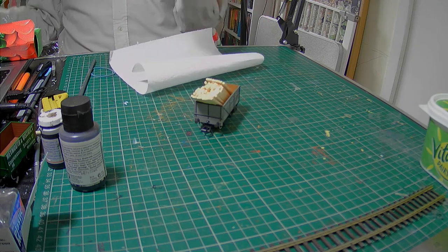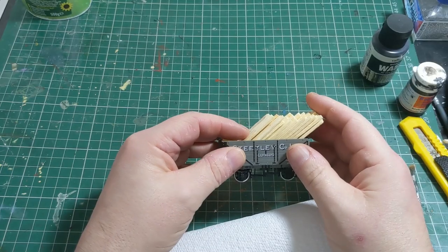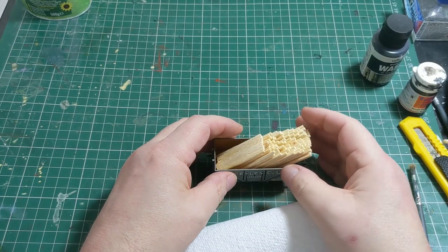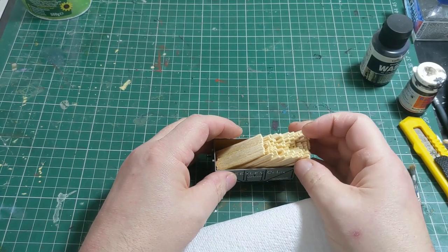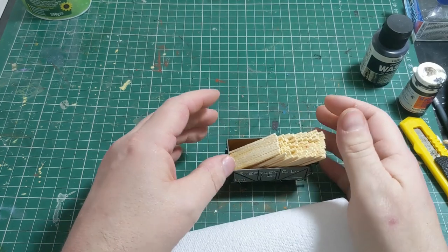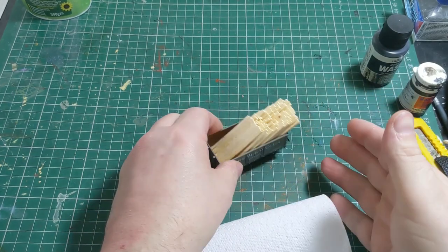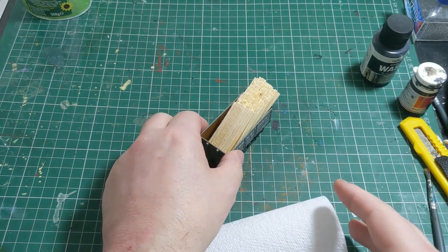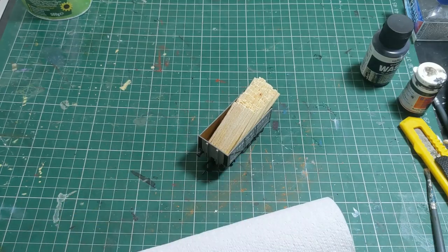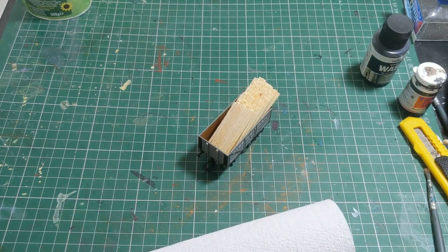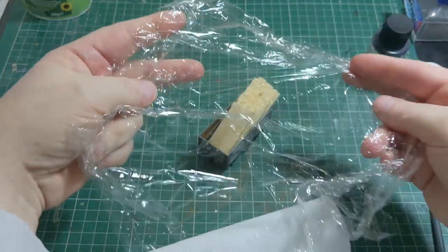You can use anything to create the shape that you need. Obviously we're going to create a stack of timber in this wagon. The first job is to cover the wagon with cling film, which will protect it from any paint and glue.